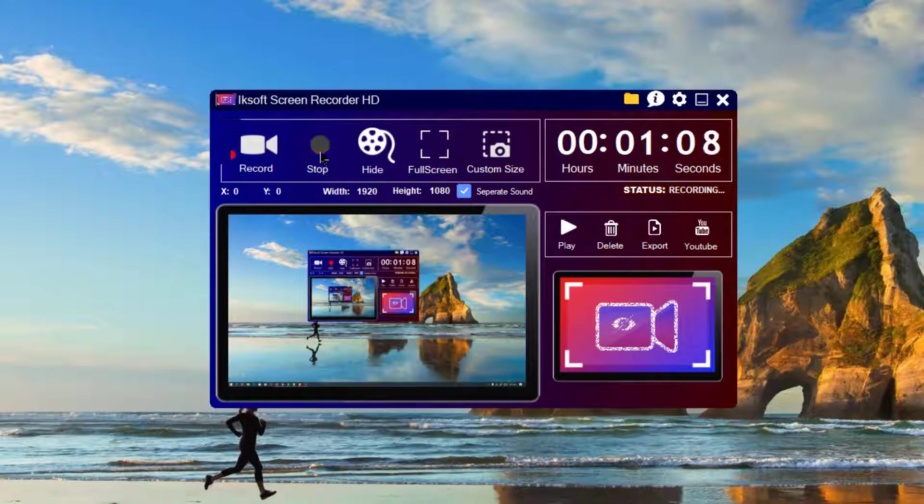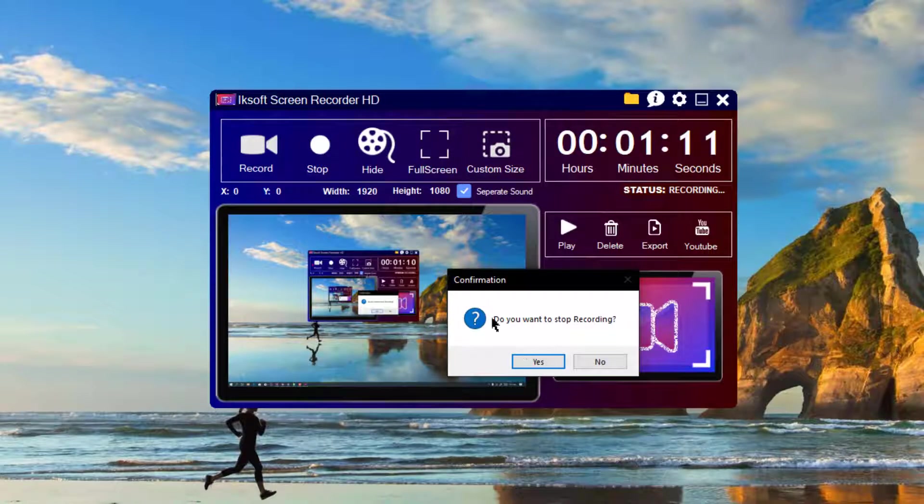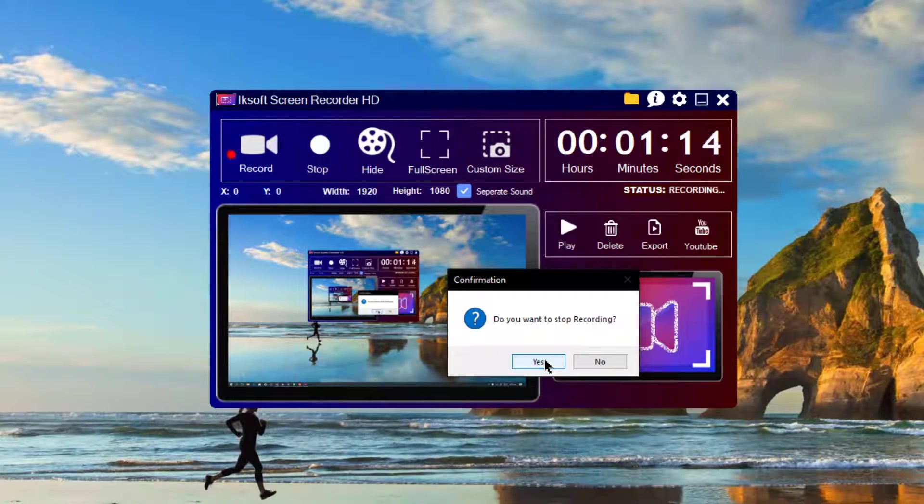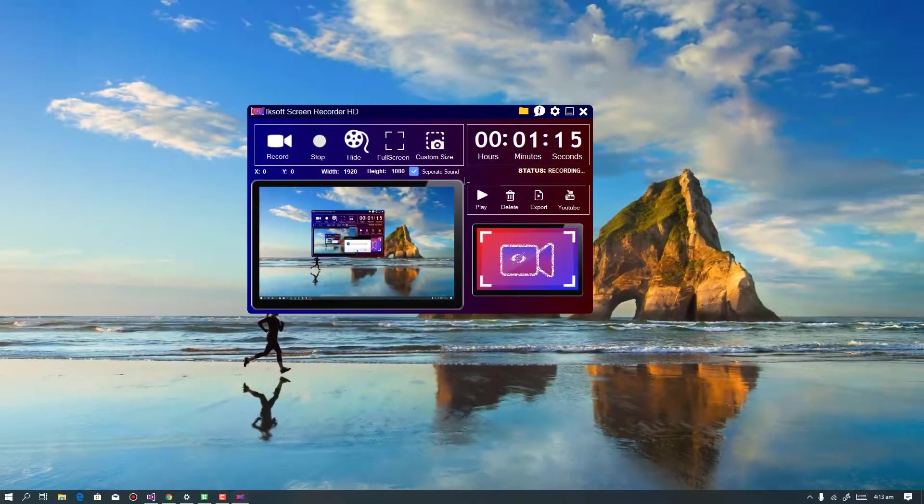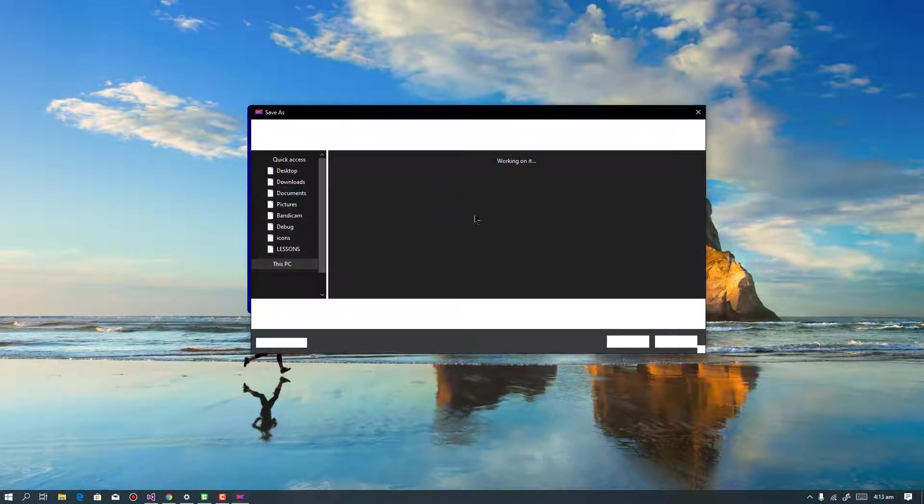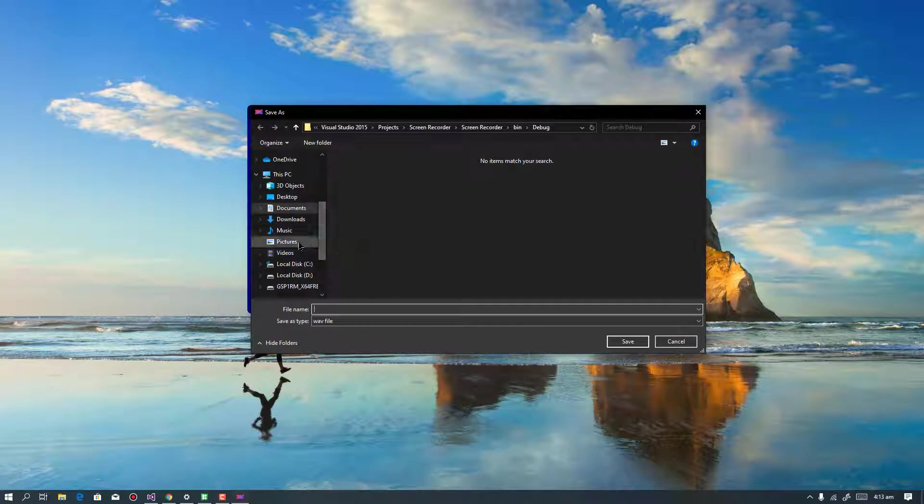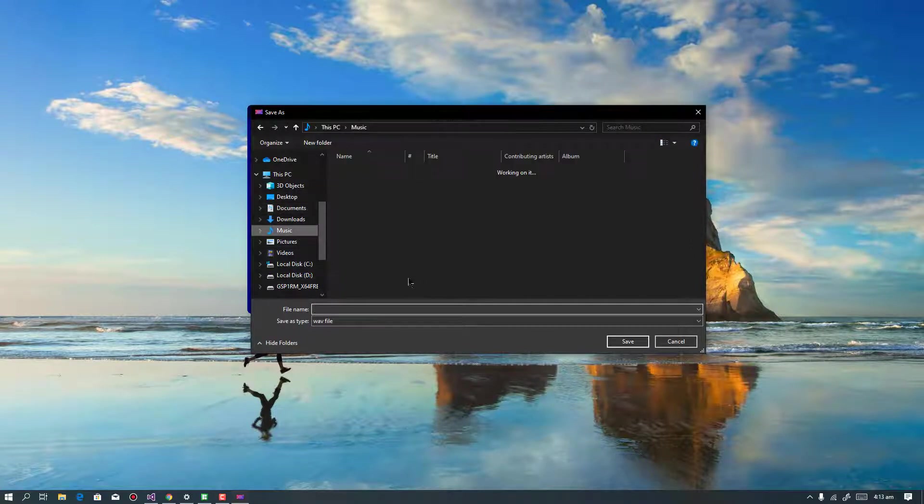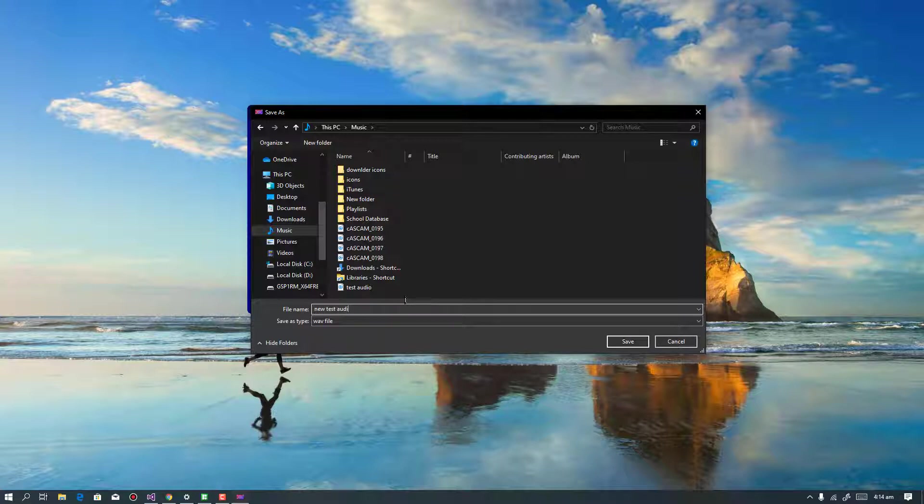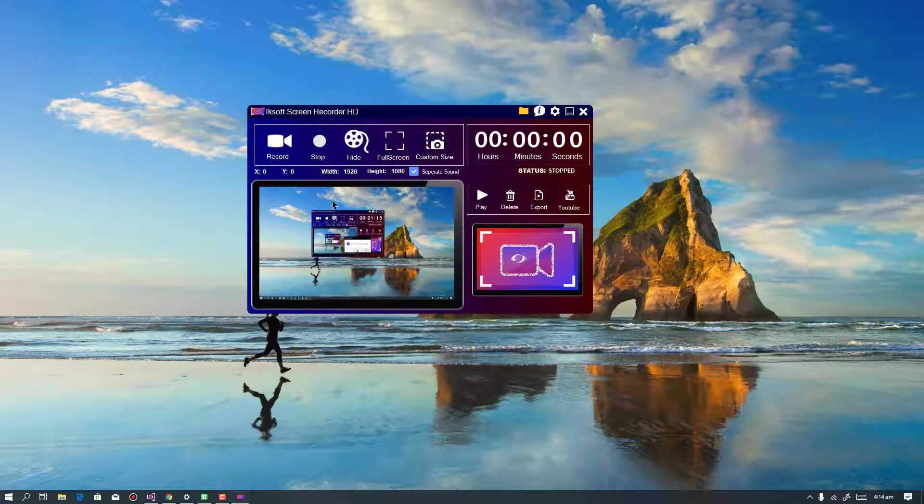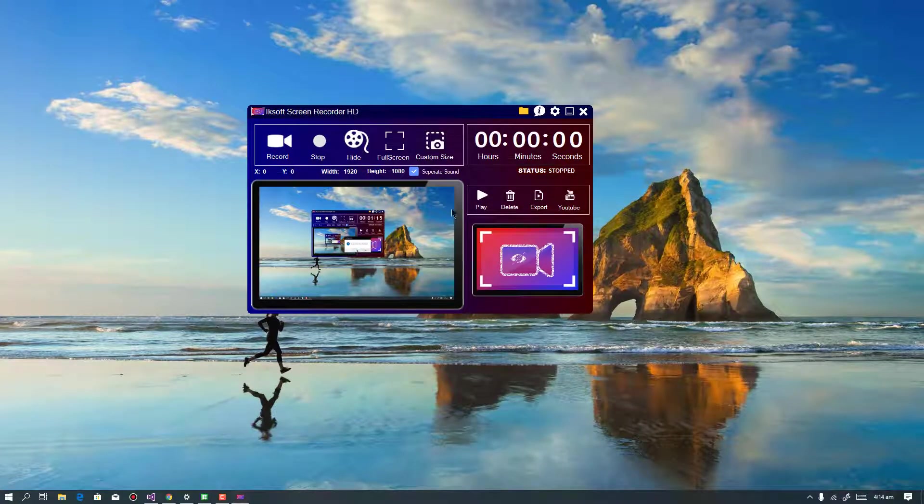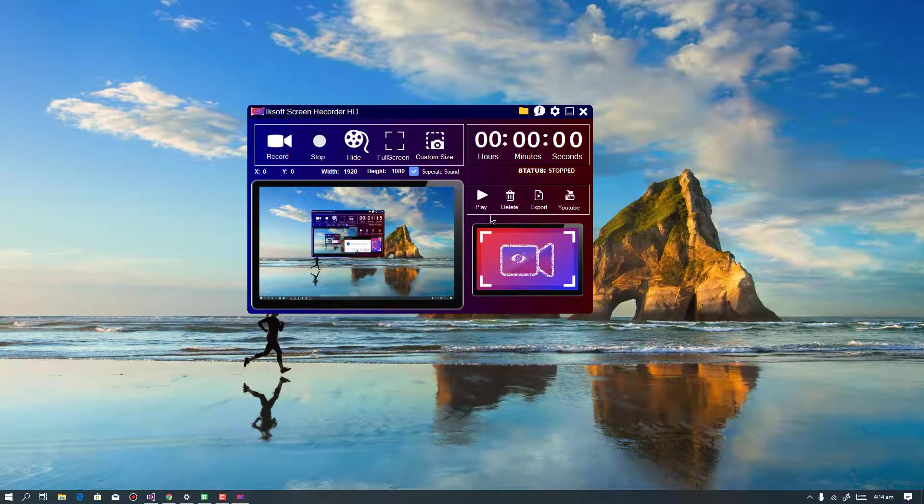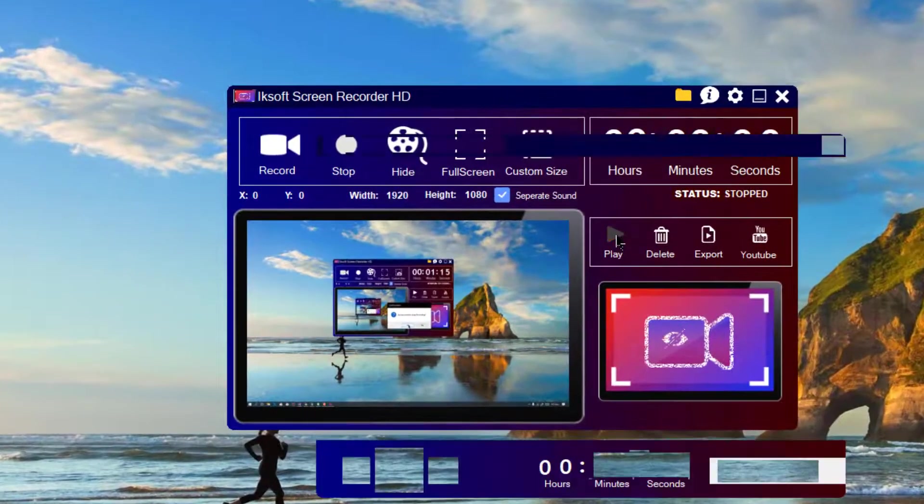Let's quickly stop the recording and let's see how best it works. So I'll just quickly stop the recording. It is asking me, do I want to stop the recording? I'll just say Yes. So I ticked to separate sound, so it will prompt me where do I want to save my sound. I'll just save it to Music. I will say New Test Audio Recording. I just click on Save and that is going to save my recording for me.